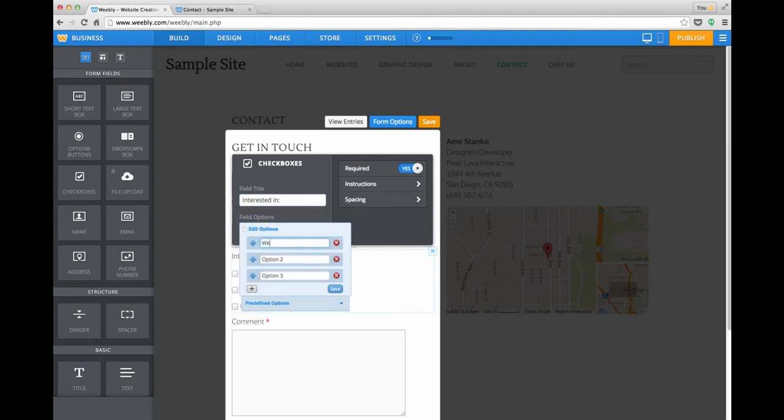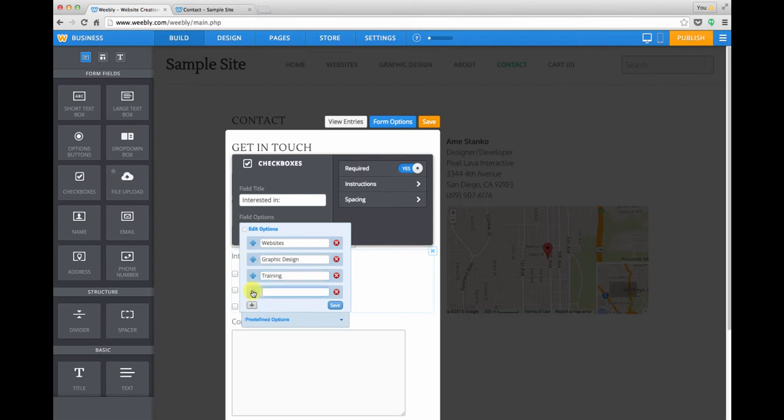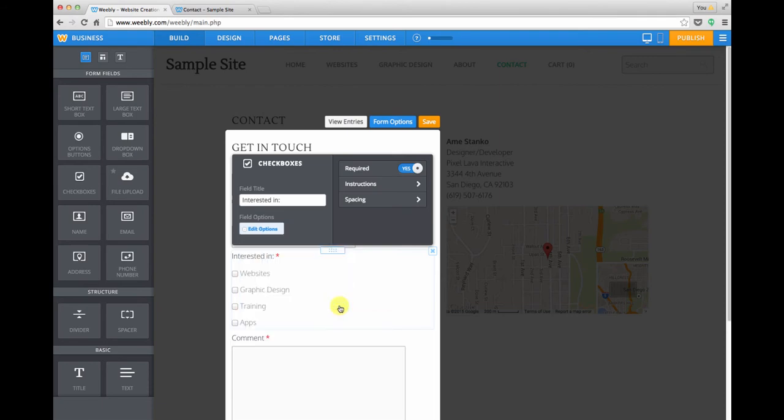So in our example, we might say websites, graphic design, training, things like that. You can add additional options if you want. And then just be sure to hit save.